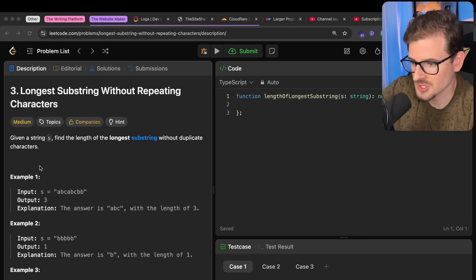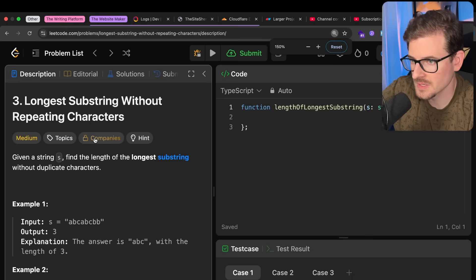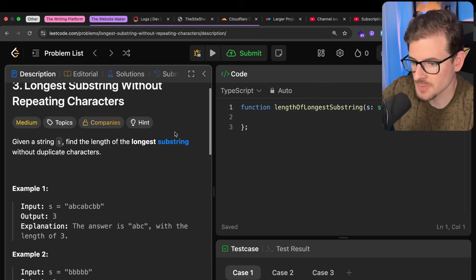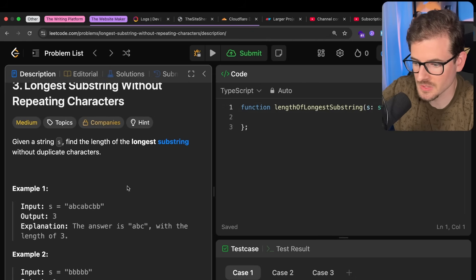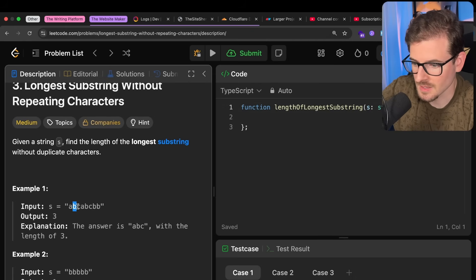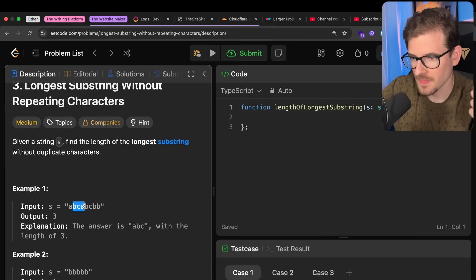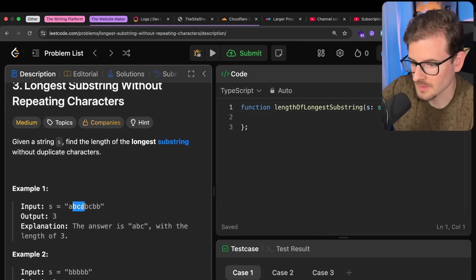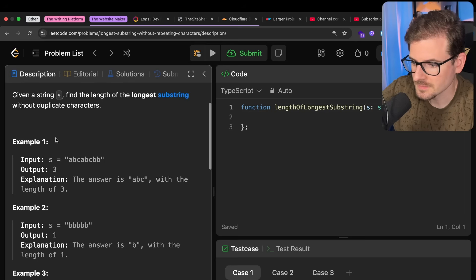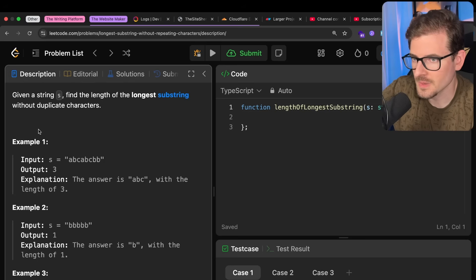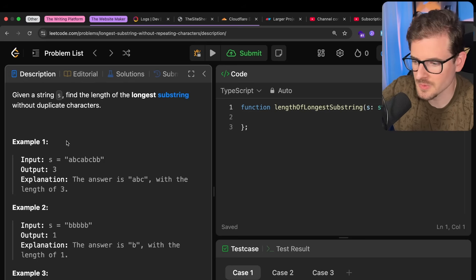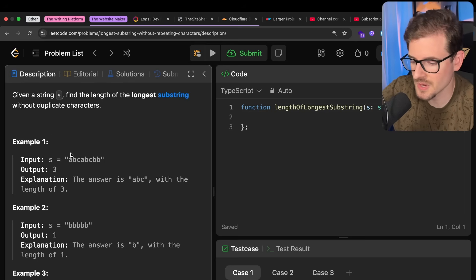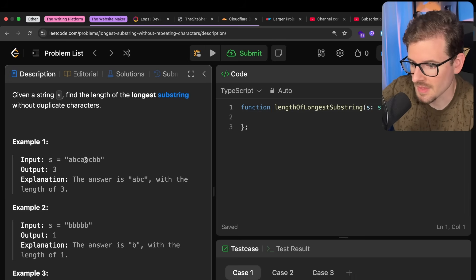Okay, so longest substring without repeating characters is the problem. If I read this out to you all, given a string S, find the length of the longest substring. So if you don't know what a substring is, basically take some highlighted part in that string. When you're trying to solve these problems, read through the examples and try to make sure you understand how they work.